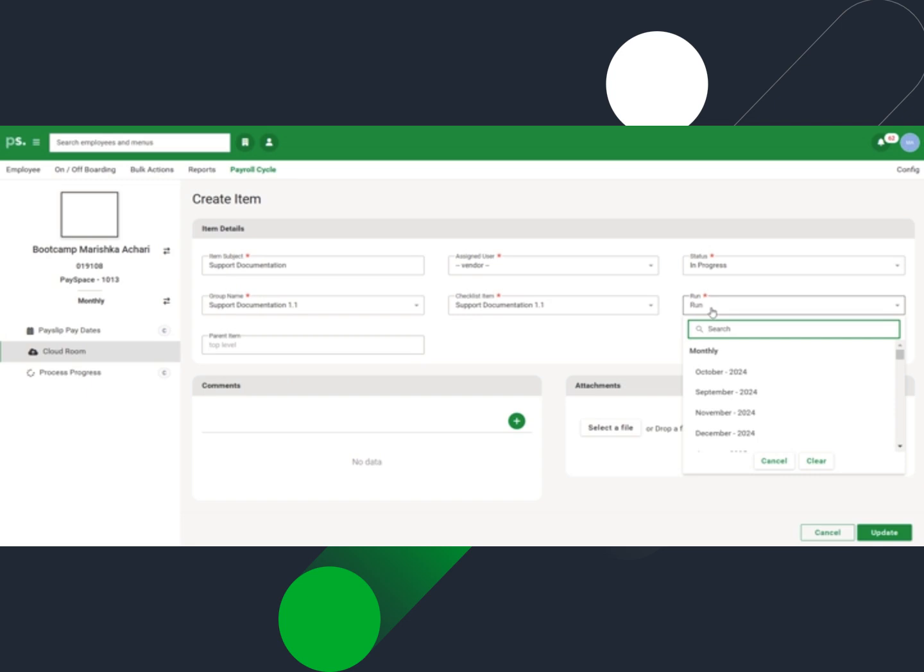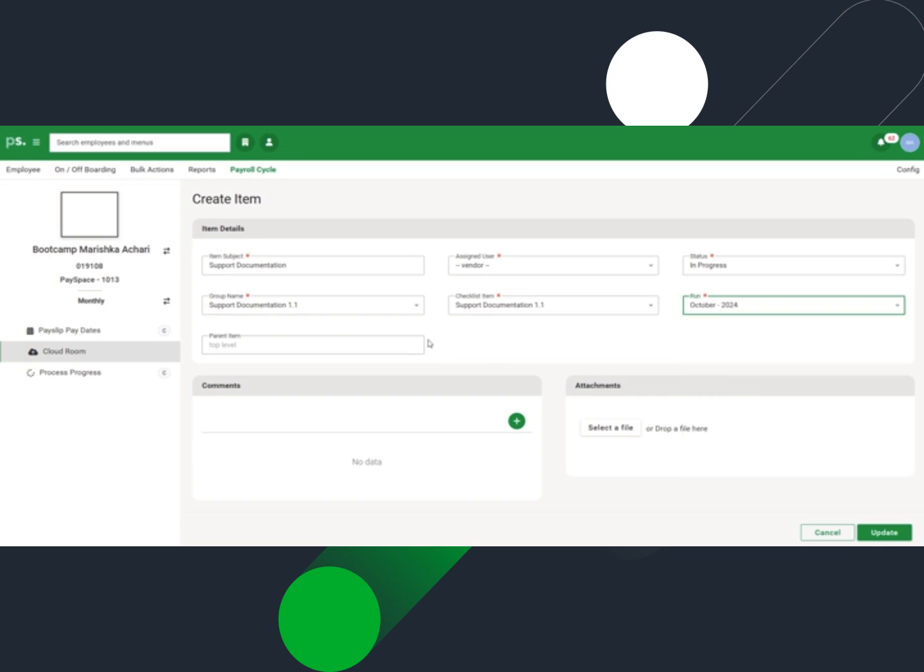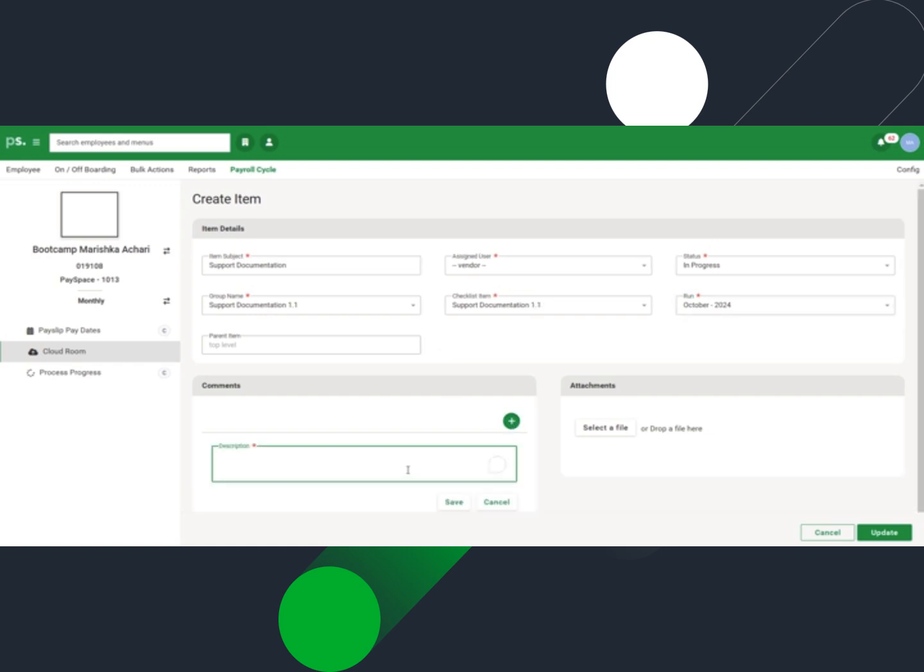Choose a run to attach the item to. Select a parent item if available. Click on the plus icon to create a comment for the assigned user to take note of if required.